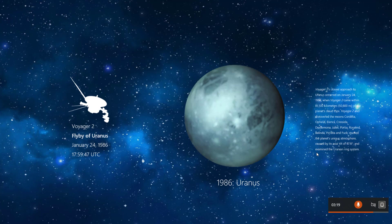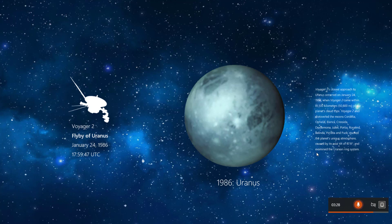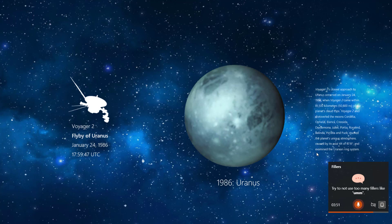The other thing that presenter coach will check for, and good job with my pitch variation, keep it up. The other thing is that I can check for filler words. So PowerPoint will listen if I do, for example, and Uranus is a... try not to use too many fillers.